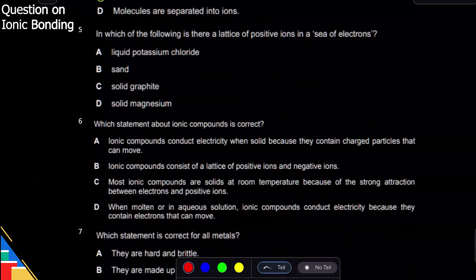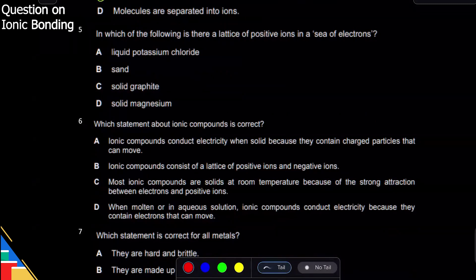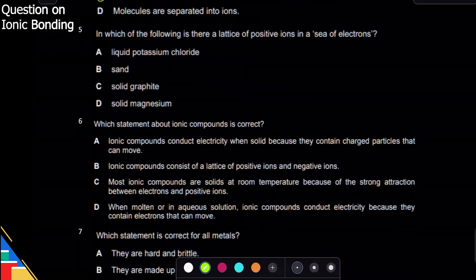The next question asks: in which of the following is there a lattice of positive ions in a sea of electrons? The examiner is simply asking which one is a metal. The answer is D.